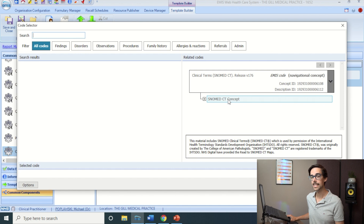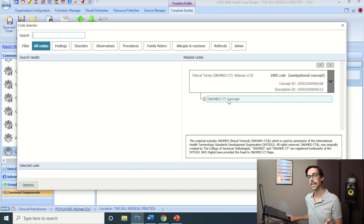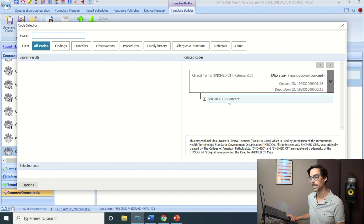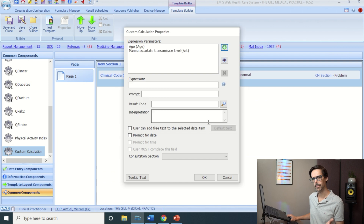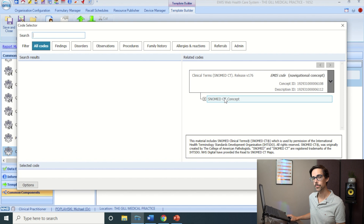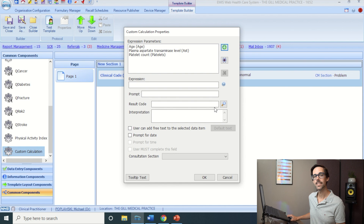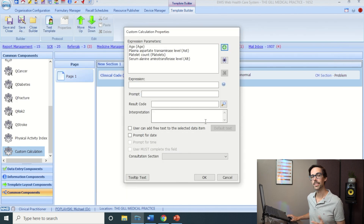It's really important to get the exact concept ID for each blood test. I showed how to copy and paste concept IDs in a previous video — I'll include the timestamp. I know the concept ID for AST, so I double-click it and name this parameter 'AST'. Next we need Platelets — same process, enter the concept ID and name it 'Platelets'. Finally, add ALT using its concept ID and name it 'ALT'.